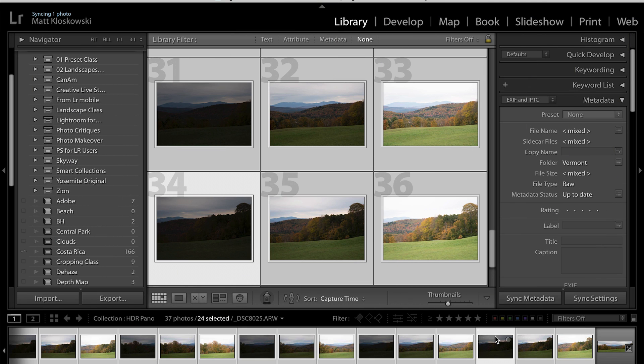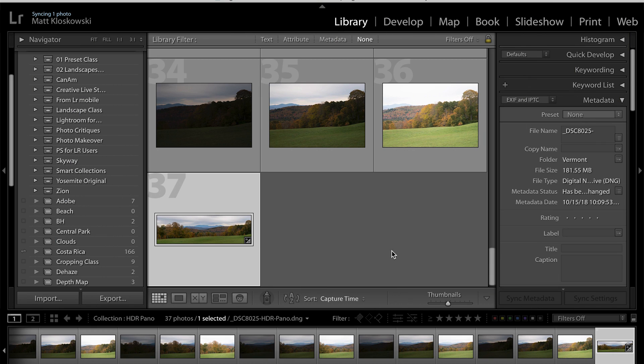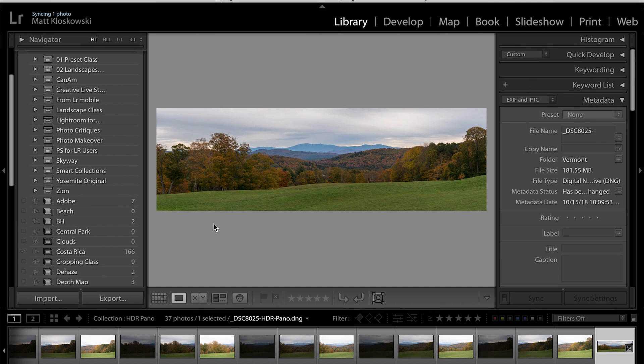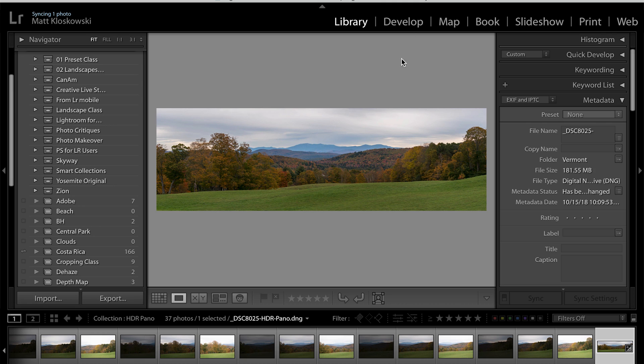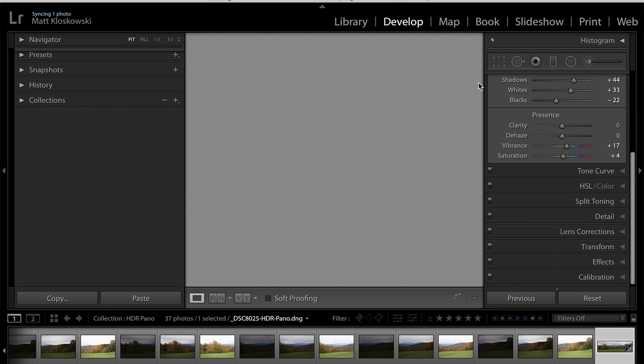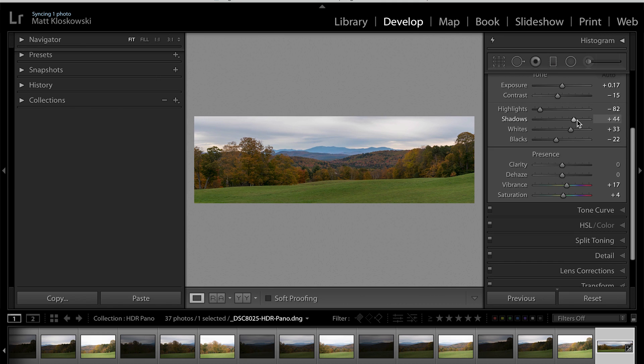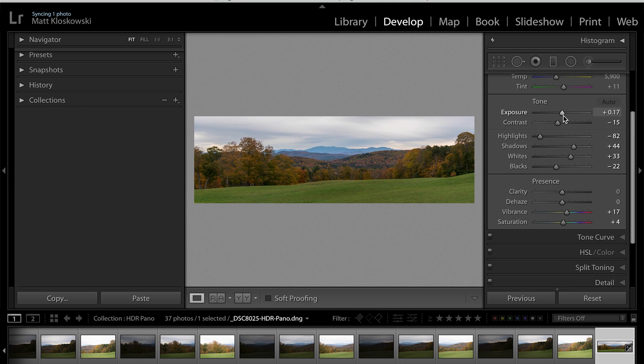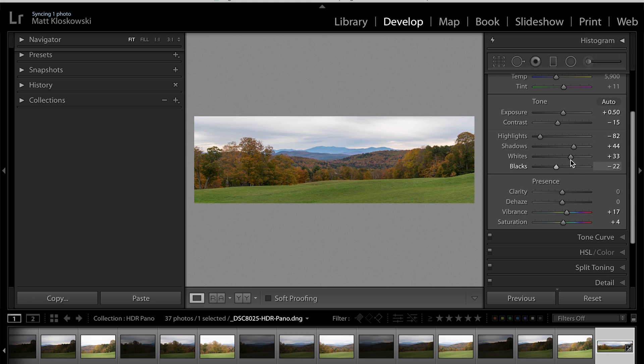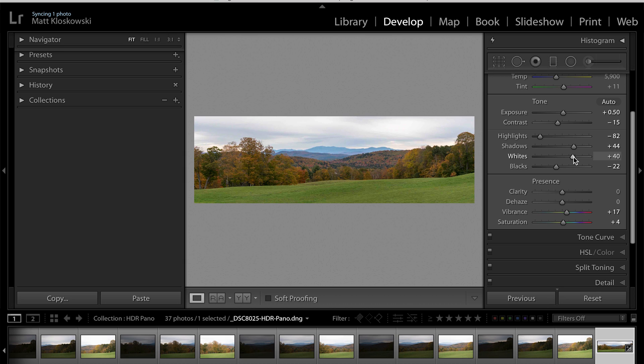And of course that brand new file is just like any other image. So once you go ahead and select it, you can go into your develop module and you can do all of the usual things that you would normally do to your photos. So gone are the days of trying to figure out, do I merge the HDRs and then do a pano, do I do the pano first and then merge it? You don't even have to worry about that anymore. Even not that it ever really mattered. But now you got just one easy step to do it and take care of it.